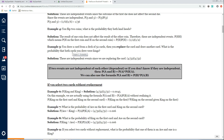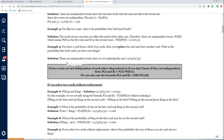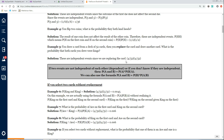Cards are independent if you replace them. If you draw a card from a deck of 52 cards, then replace the card and draw another, what is the probability that both cards were kings? These are independent events because replacing the card means the first draw doesn't affect the second. So the probability of drawing two kings is 4/52 × 4/52. That reduces to 1/13 × 1/13, which equals 1/169.